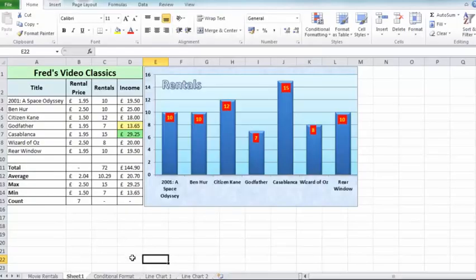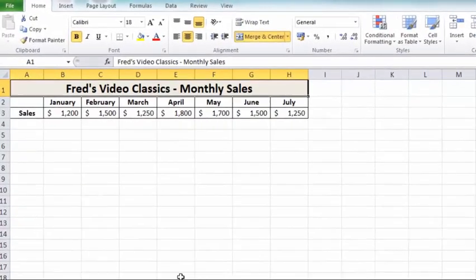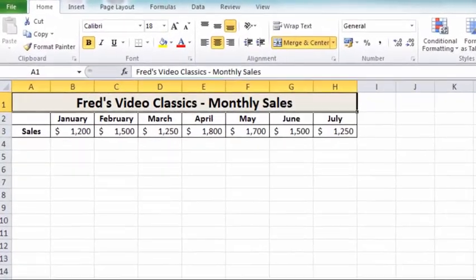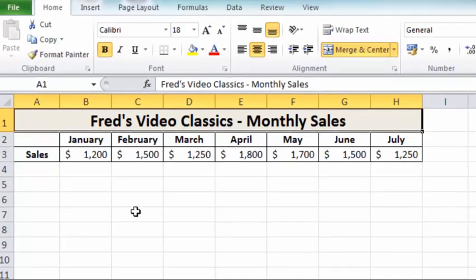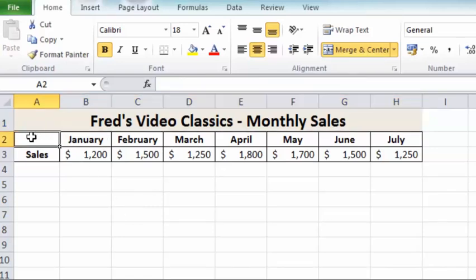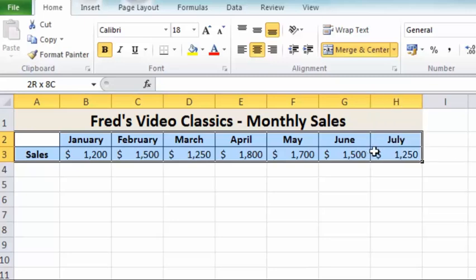If I come across to the first set of data we'll be using for the line chart, you'll see that it simply records total sales over a period of time. This type of data is perfect for a line chart. What I'm going to do here is select the data first of all, and I'm going to select cells A2 down to H3.